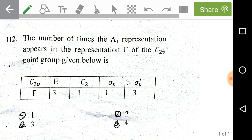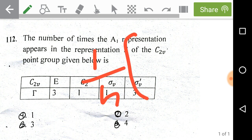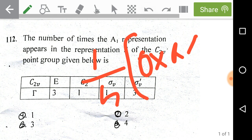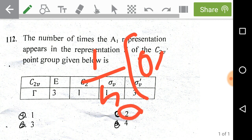We have the reduction formula to find the irreducible representation. That is: one divided by the order of the group, multiplied by the number of symmetry operations in a particular class, multiplied by the reducible representation character for that class, multiplied by the irreducible character for that class. By applying this reduction formula over each class, you can get the number of times A1 is represented — which is 2. So A1 appears 2 times.